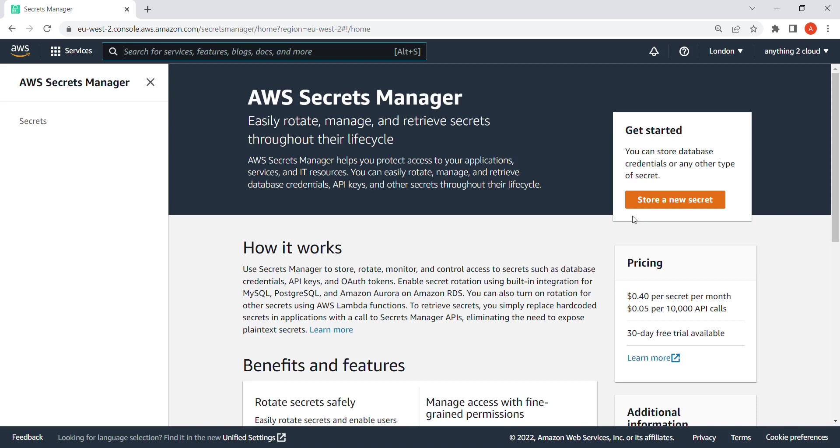Hi, in this video we'll see how we can create a secret in Secret Manager. I'm going to create a secret for RDS. Let's see how we can do this. Right now I'm in Secret Manager. Click on store a new secret.